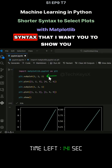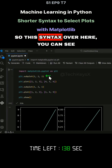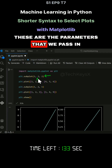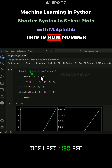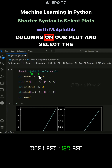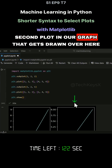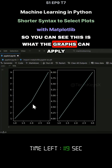There is some bizarre looking syntax I want to show you with Matplotlib. This syntax over here, we are all familiar with — these are the parameters that we pass in. In this instance, we're saying this is the row number. We want one row of graphs, two columns on our plot, and select the second plot in our graph that gets drawn over here. You can see this is where the graphs can apply.